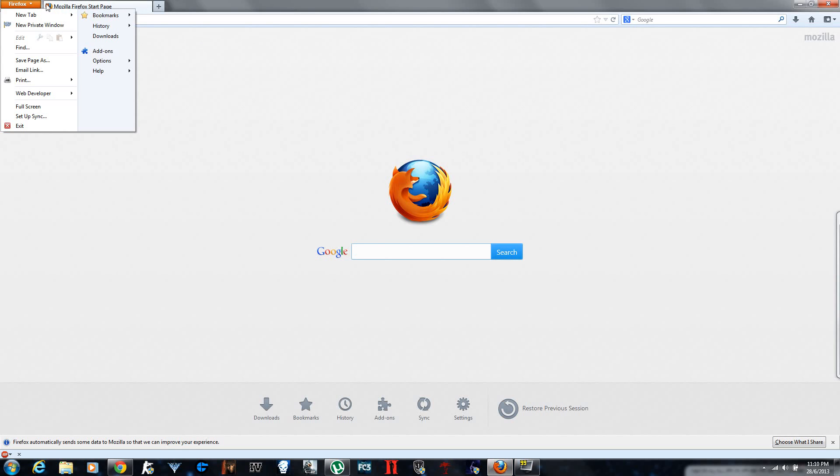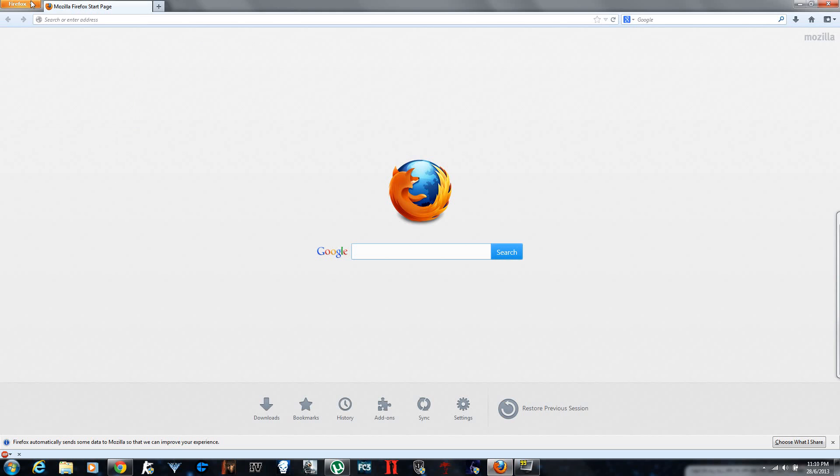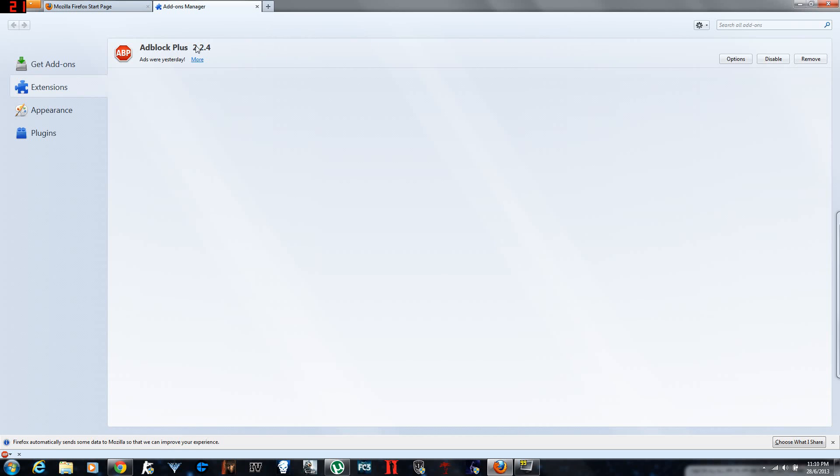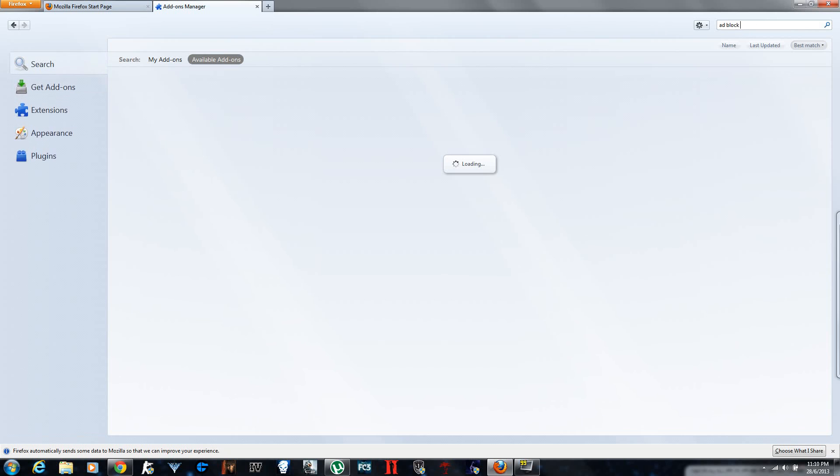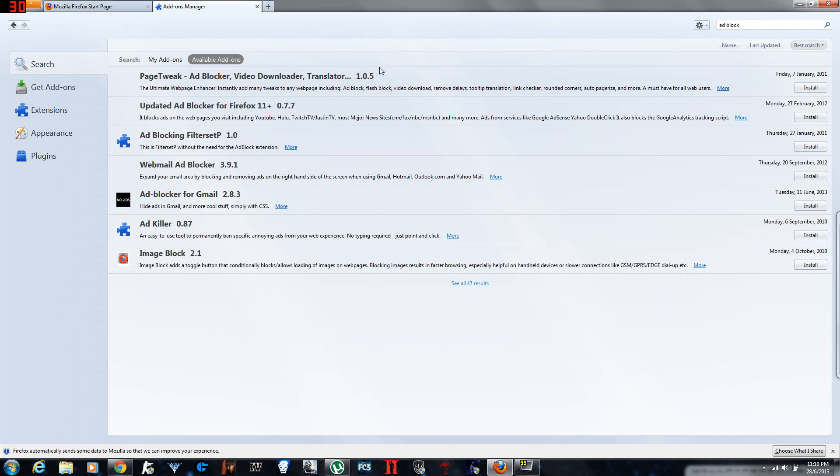You go to that setting on the top Firefox thing and you go to addons, which I have already. You see Adblock Plus. I'm gonna remove it and install it again. I'm gonna look for Adblock Plus, it brings up some stuff for me.